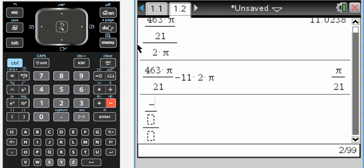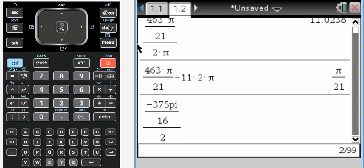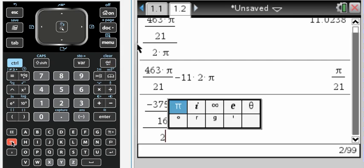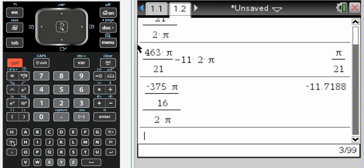For a negative. So negative 375π over 16, divide by 2π, and remember you have a π key, and then get a decimal, so that's control enter. And greatest integer, less than or equal to that.